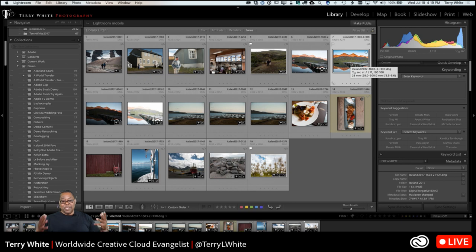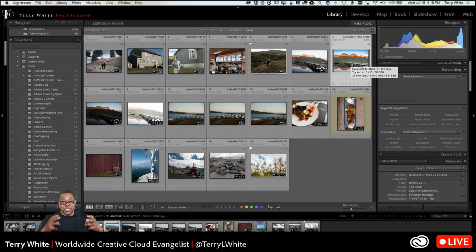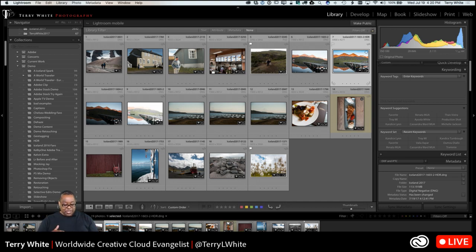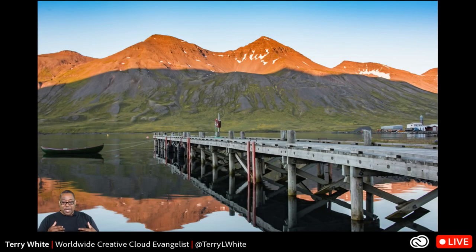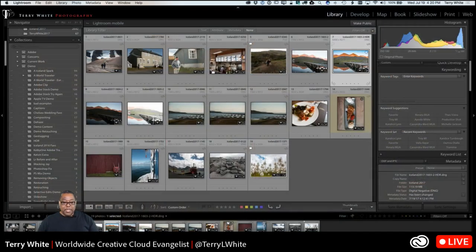So we talked about challenging exposures, creating those HDRs — whether you do it in the camera or in post-production, doesn't matter. Just try and capture that exposure where you're getting the highlights, the shadows, in a nice even exposure across the board. Next up: let's talk about when it doesn't all fit in one frame.